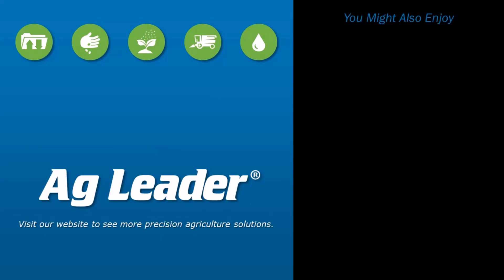If you'd like to see more short tutorials from AgLeader, please subscribe to our YouTube channel.